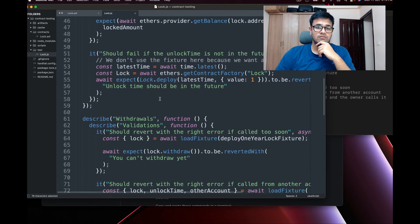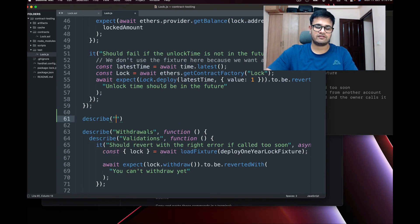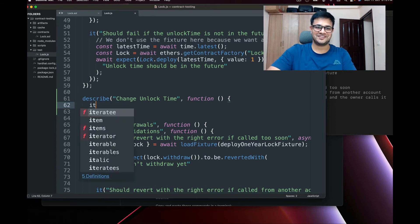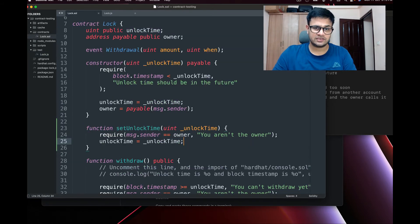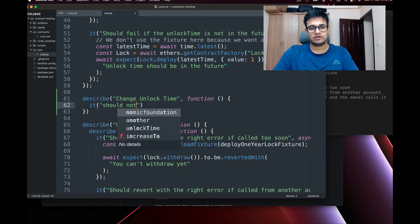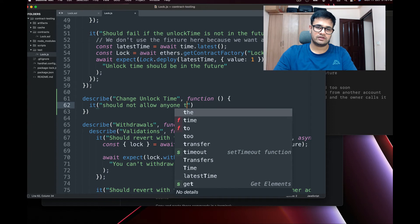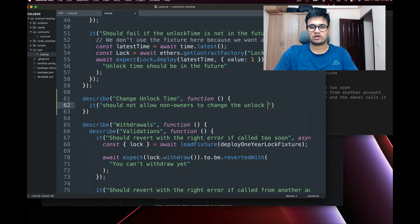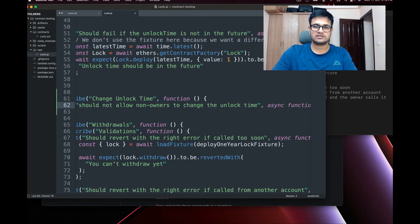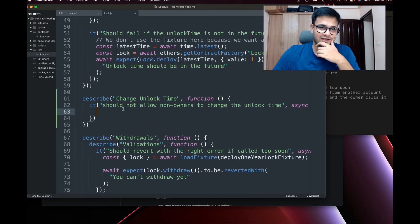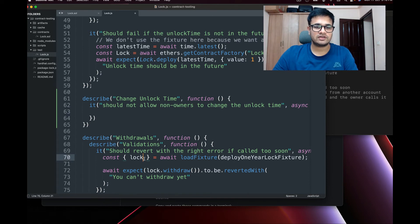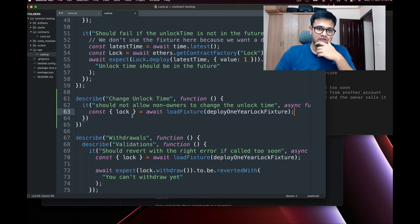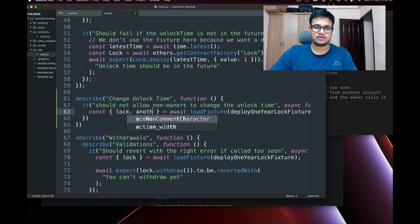In the test file, we create a new `describe('Change unlock time', ...)` block. The first test is: 'it should not allow non-owners to change the unlock time'. I'll make this an async function. I load the fixture to get the `lock` object and I'll also need the `otherAccount`.